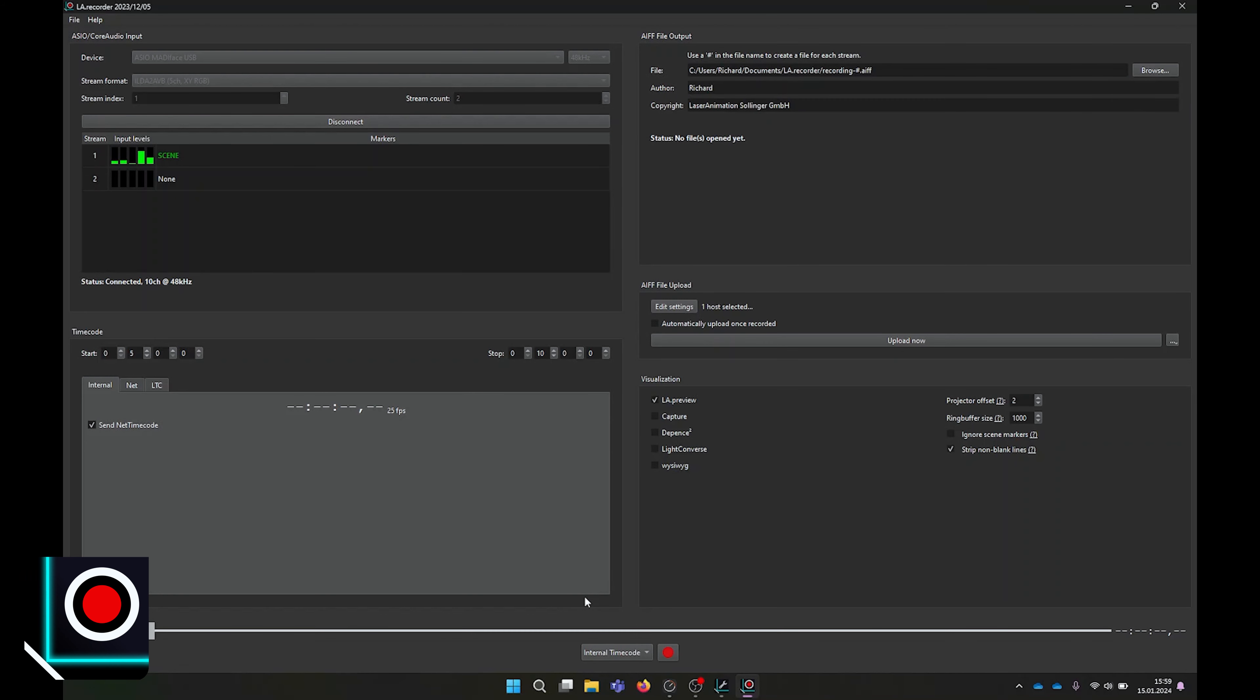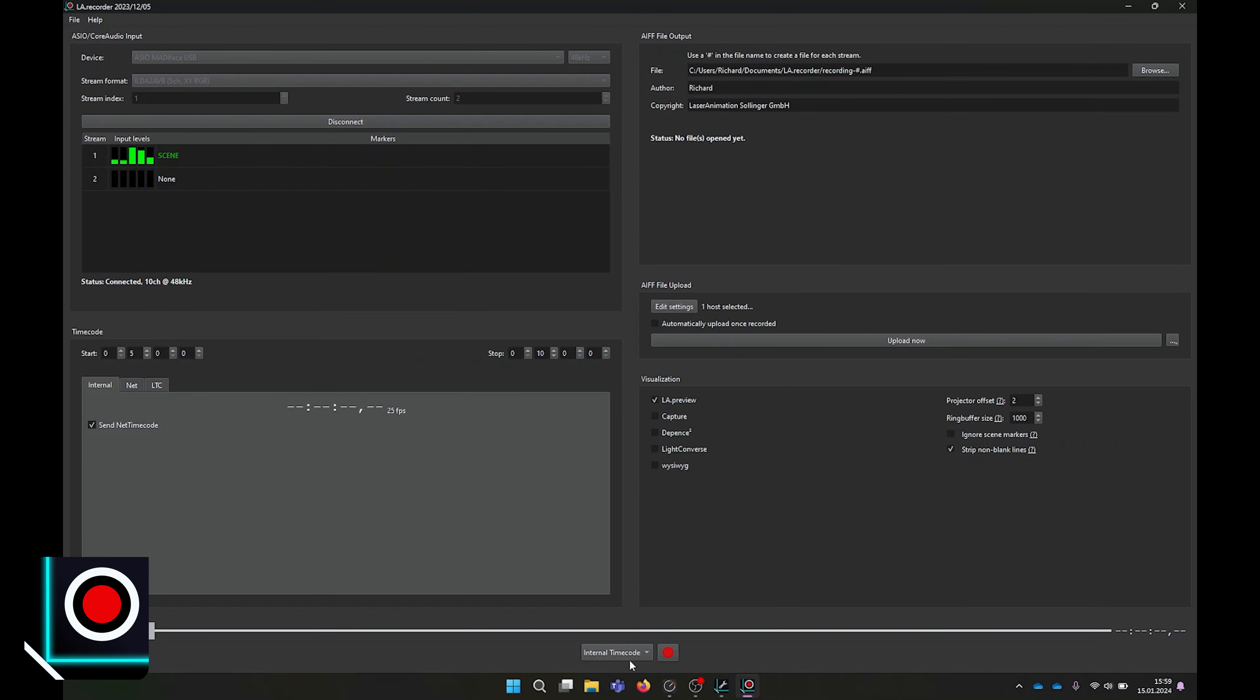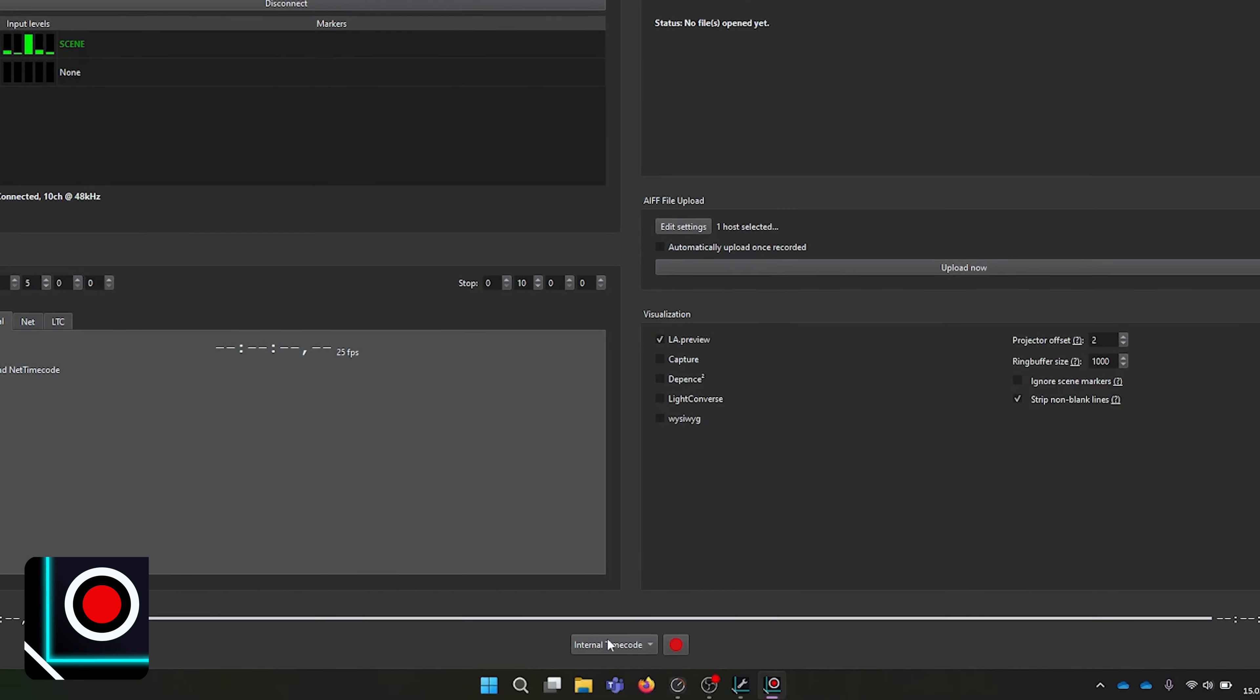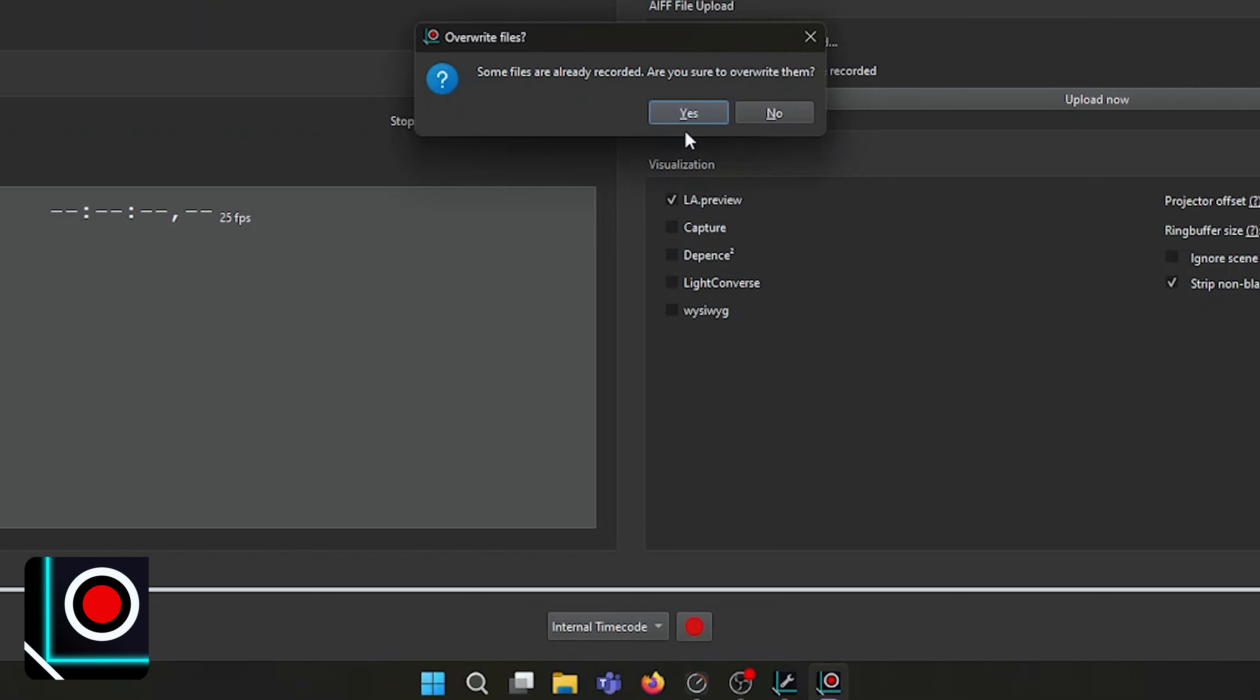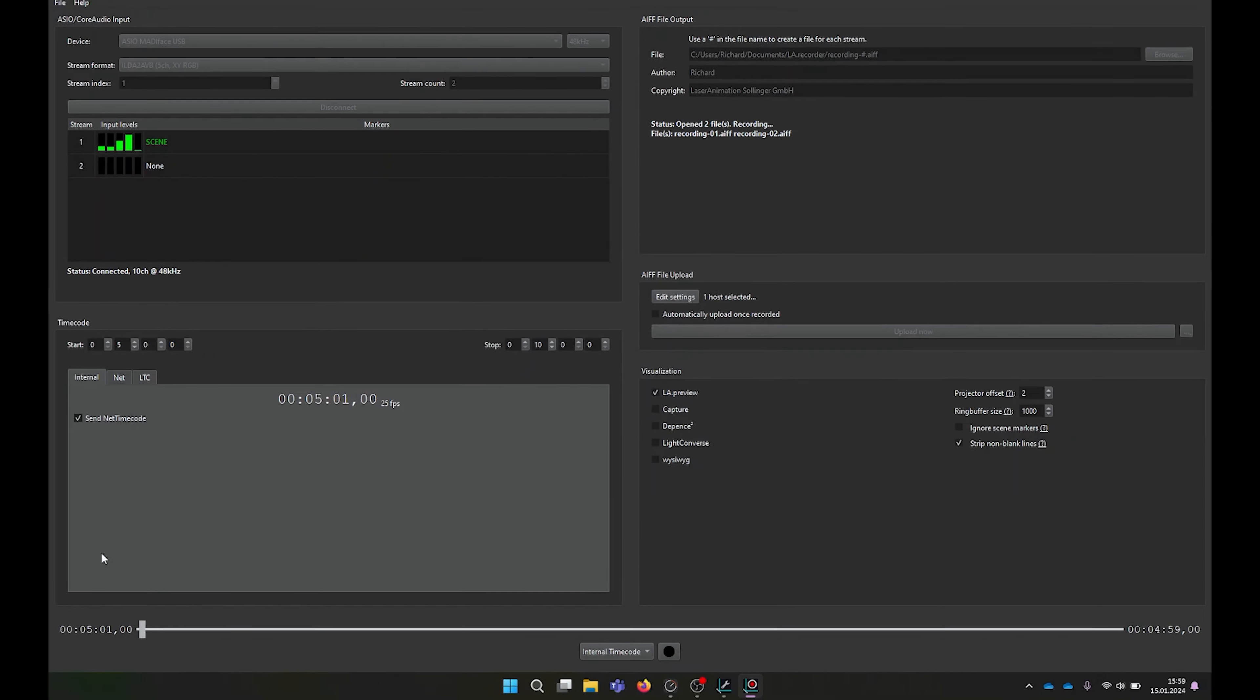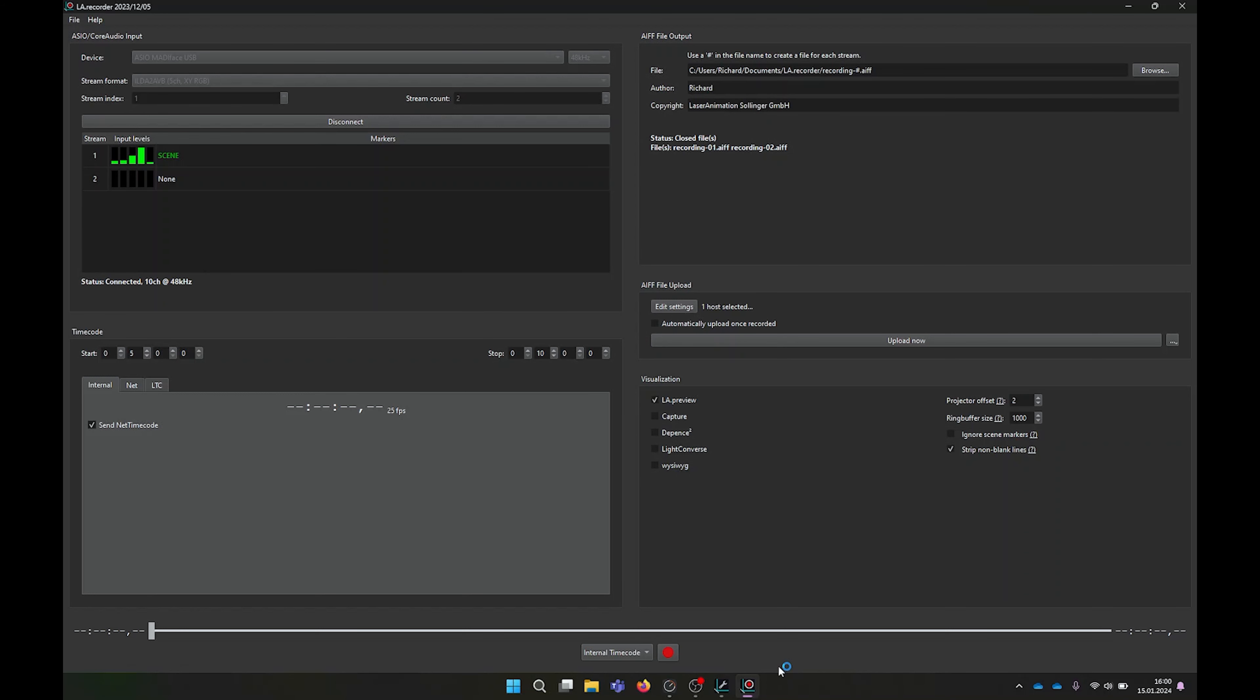With internal timecode, LA Recorder will generate a timecode signal, which then can be output as net timecode if you check the box. In this example, once I press record, the timecode will start at 5 minutes, and the recording will have this information as well. Recording will automatically be stopped once timecode has reached 10 minutes. This can be very useful if you want to make sure that you only record the part you want without any blanks.